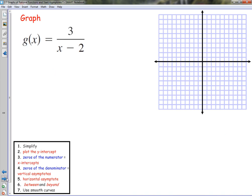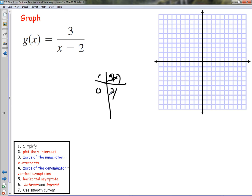Let's take a look at another one, and this time we'll go quicker. Simplified — the top is done. Plot the y-intercept: put in 0 and set up the table with x and g(x). If we put in 0 we get 3 over negative 2, which is negative 3 halves, or negative 1 and a half. The denominator is 0 when x equals 2, so we might have a vertical asymptote there. The horizontal asymptote is again y equals 0 because the degree of the numerator (0) is less than the degree of the denominator (1).